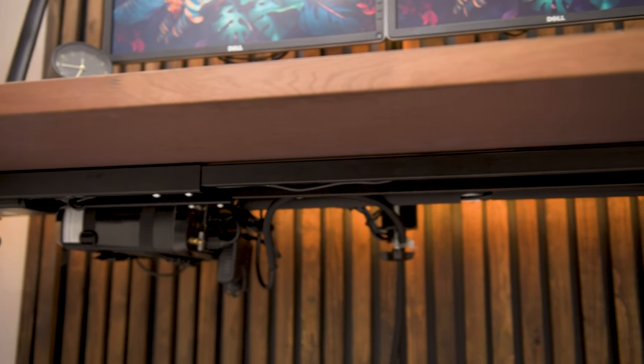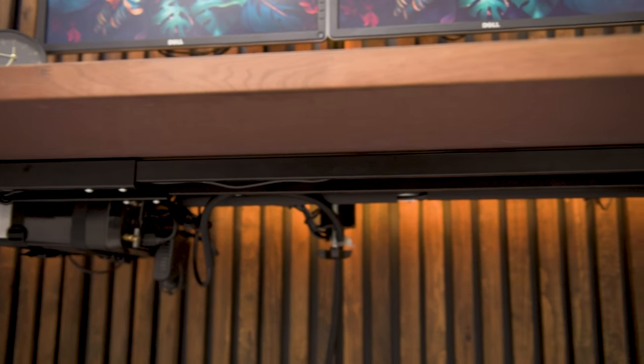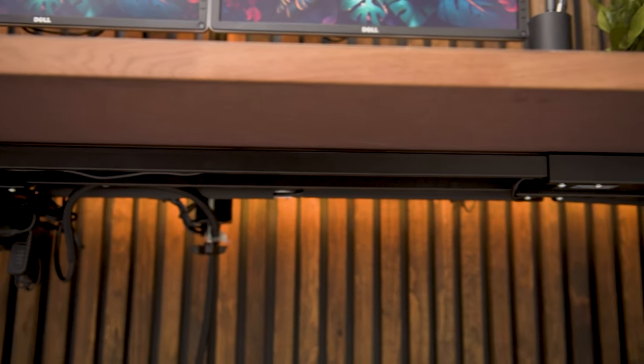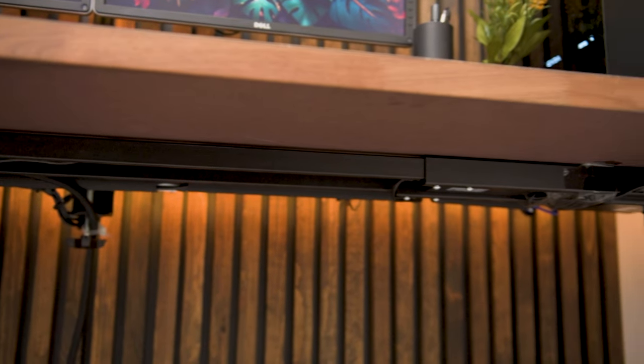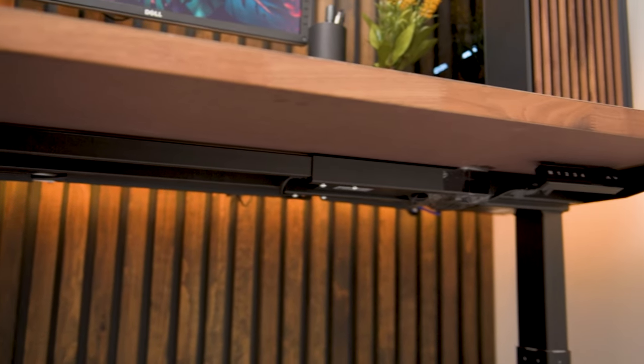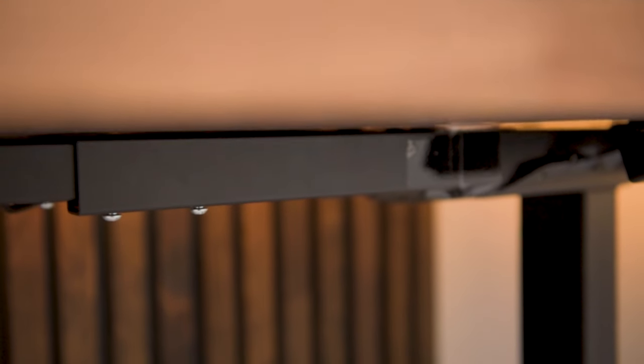One major issue that I had with my previous desktops is that they start to sag in the middle over time due to the weight of everything on it. I'm confident that this won't be a problem with this one since the sit-stand base's crossbar runs along the length of it. It'll help support and distribute the countertop's weight more evenly and prevent any sagging.